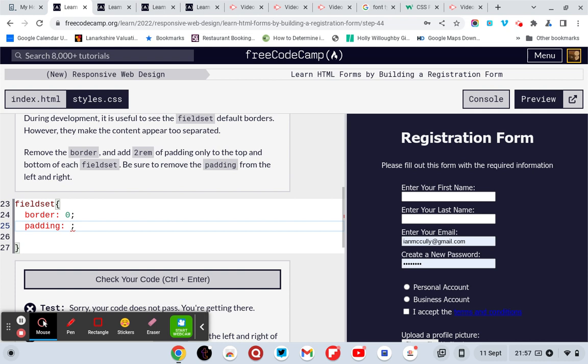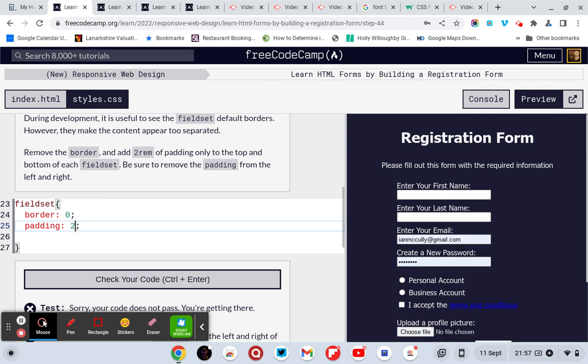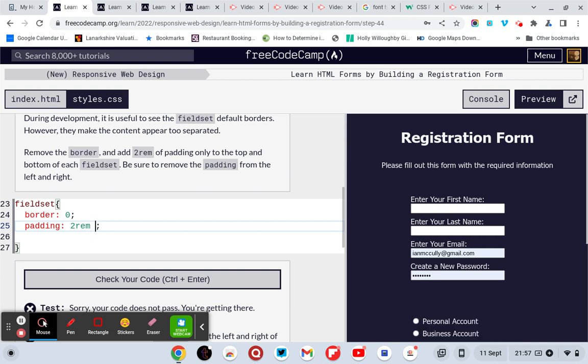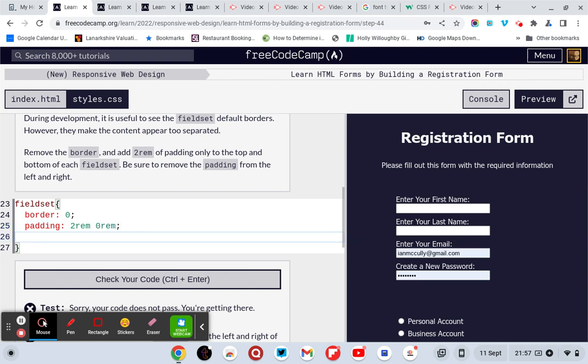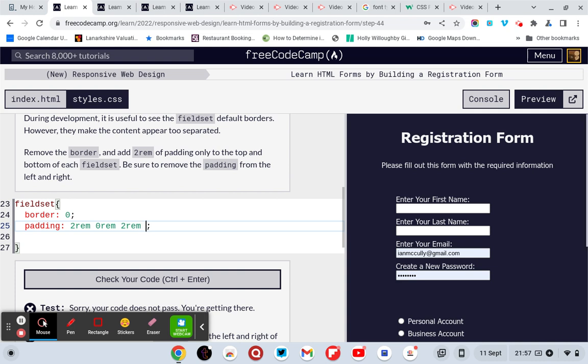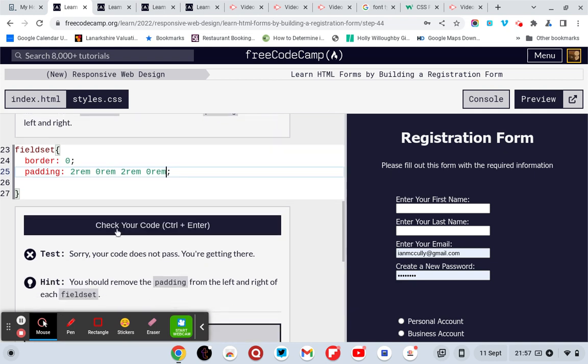Top, right, bottom, left. Top, right, bottom, left.